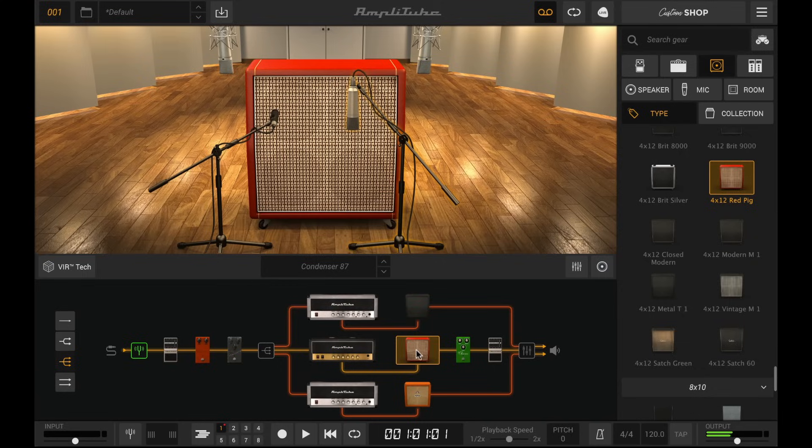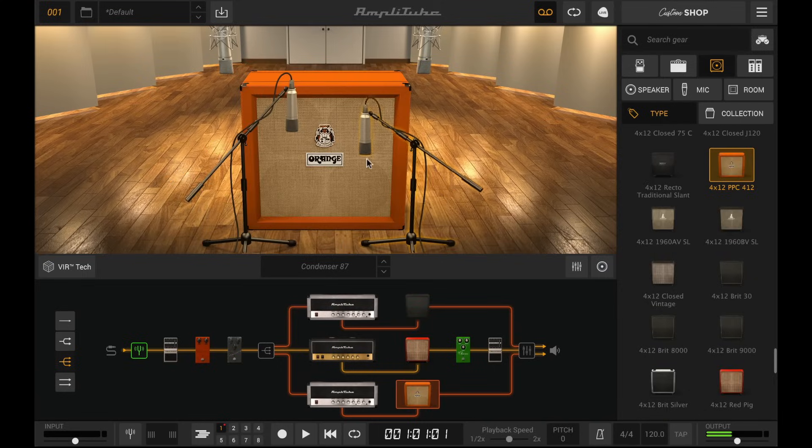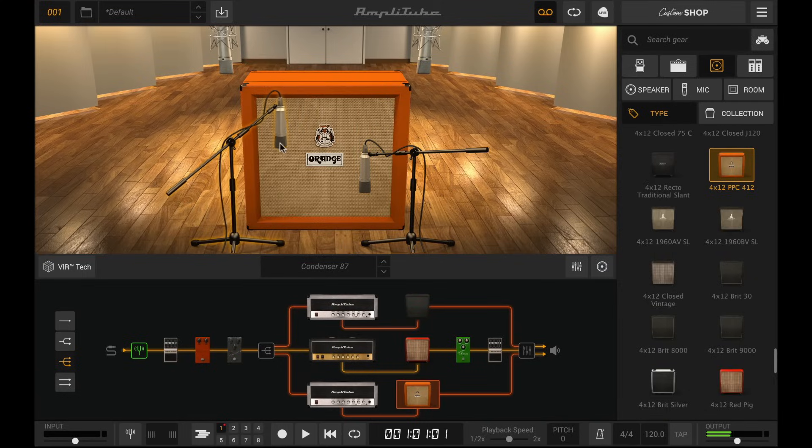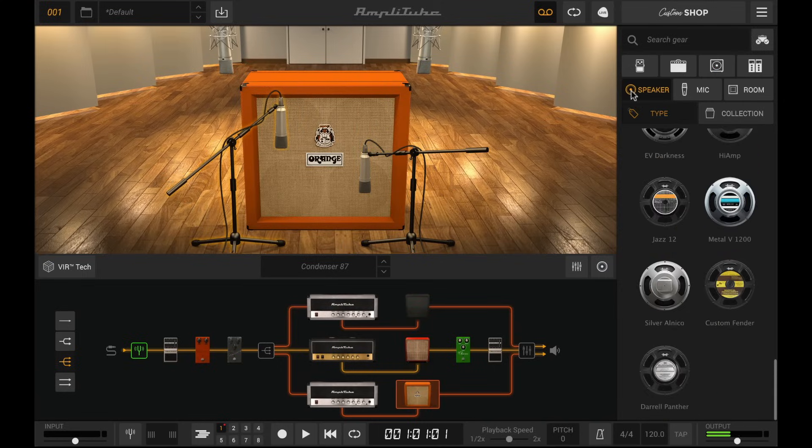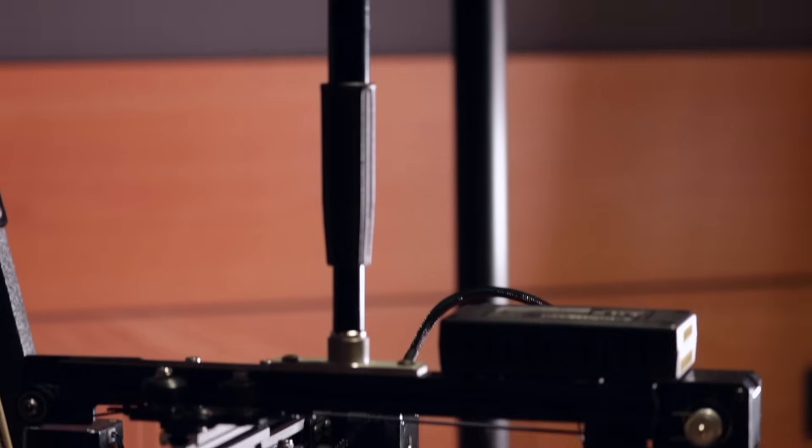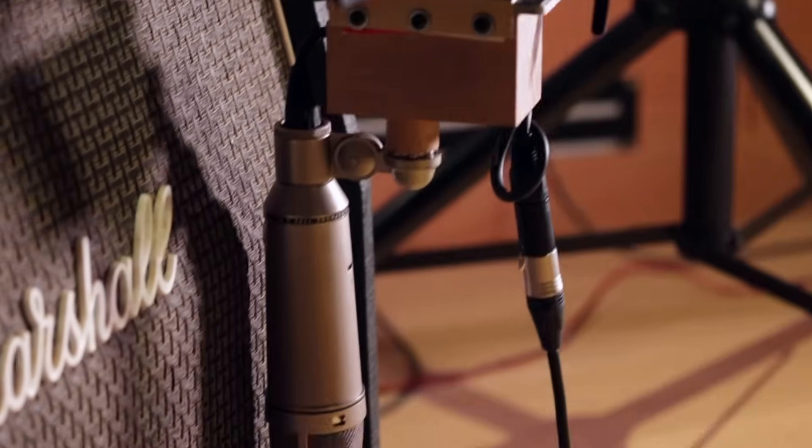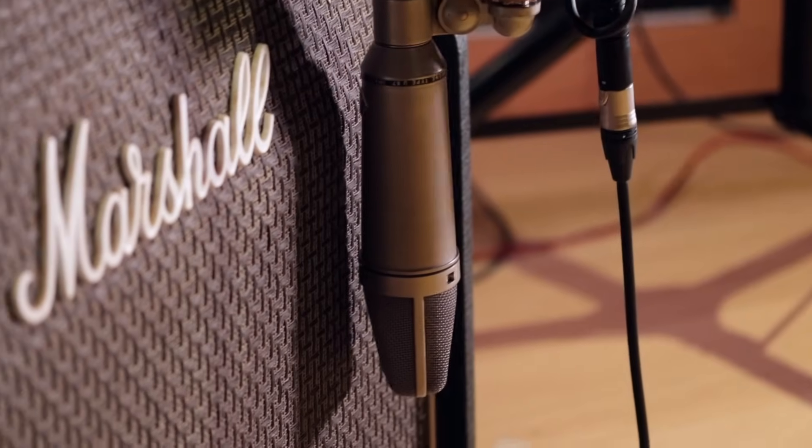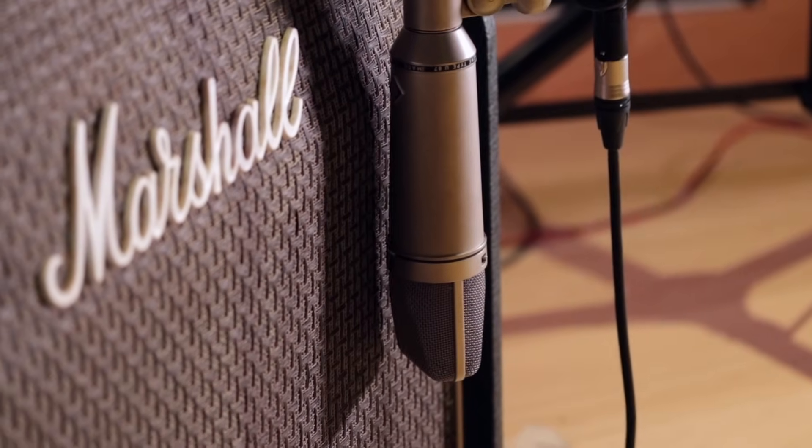Amplitube 5 premieres a re-engineered cabinet section with all-new DSP. IK's new Volumetric Impulse Response, or VIR,